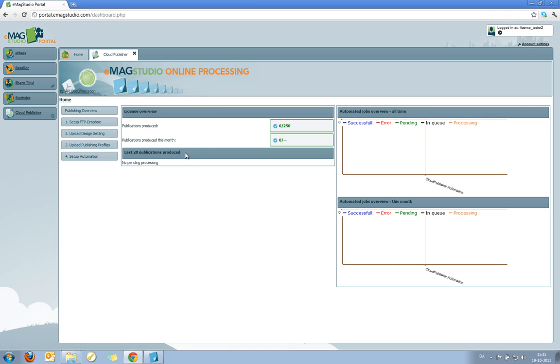But I'll quickly walk you through the process of setting up a folder on your desktop using standard Windows FTP integration. I show you how to publish a publication using the Cloud Publishing module.